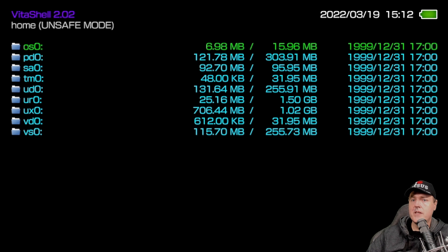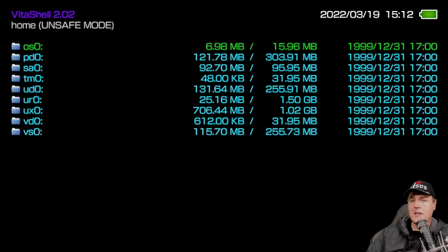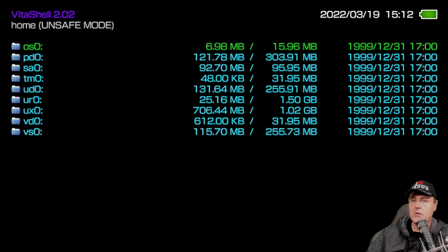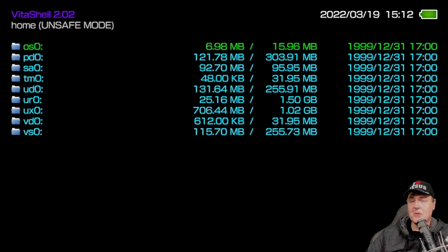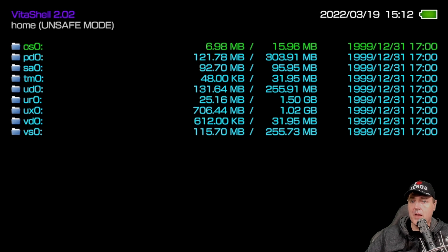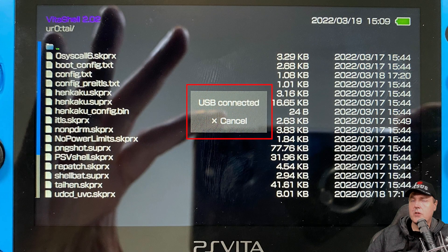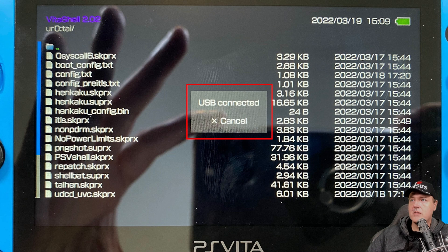And so once you see this, you need to simply press the select button on your PS Vita. Now I can't show you pressing the select button because mine's currently in use with this screen recording. So the screen recording that you see here is exactly what you'll get if you follow this method.